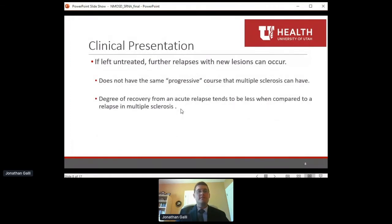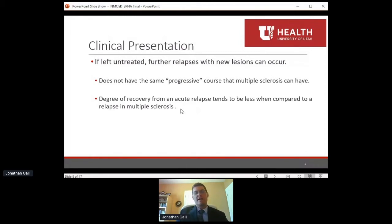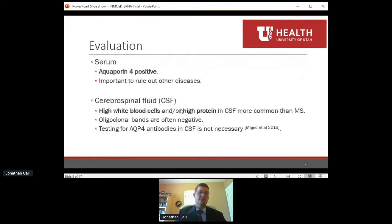If left untreated, this disease can relapse, but it doesn't have the same progressive course that multiple sclerosis does. If we can prevent further relapses, our patients often won't have further progression — which is a key difference compared to MS.